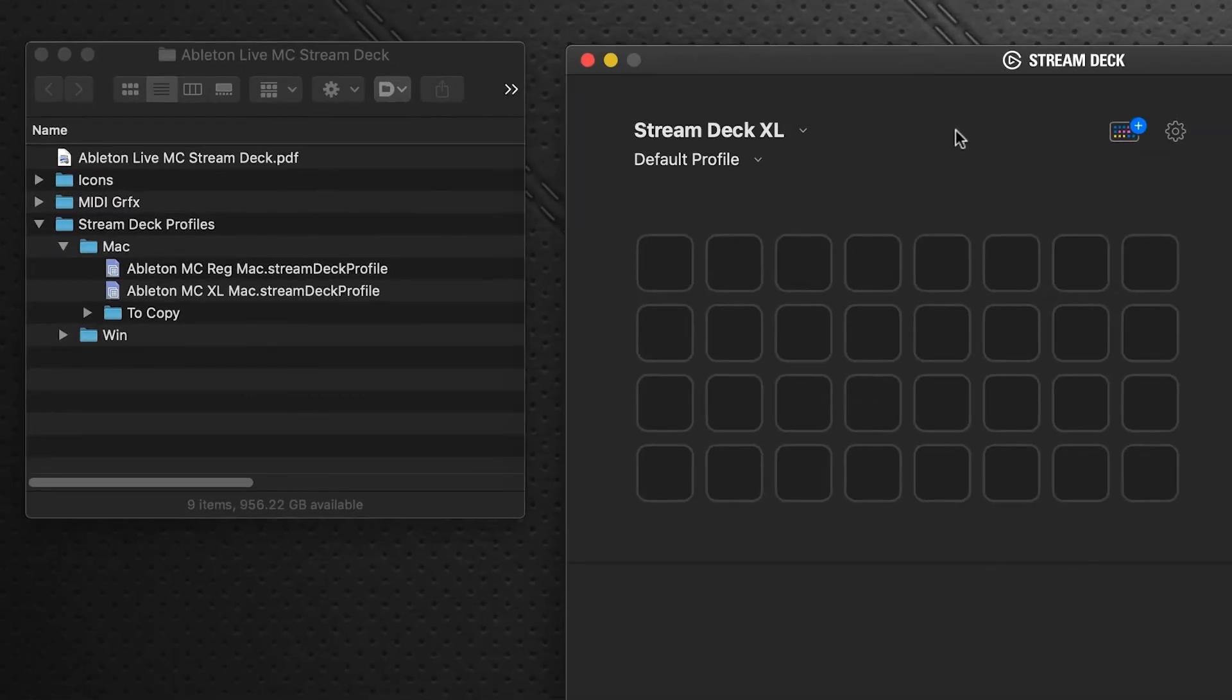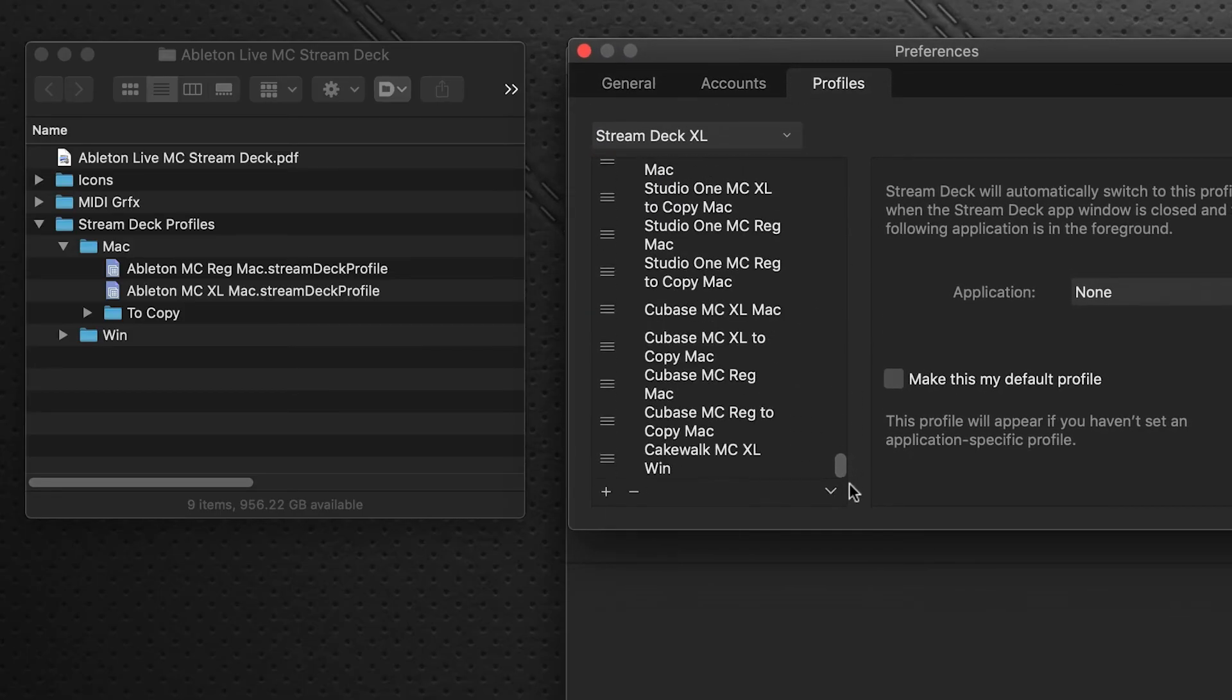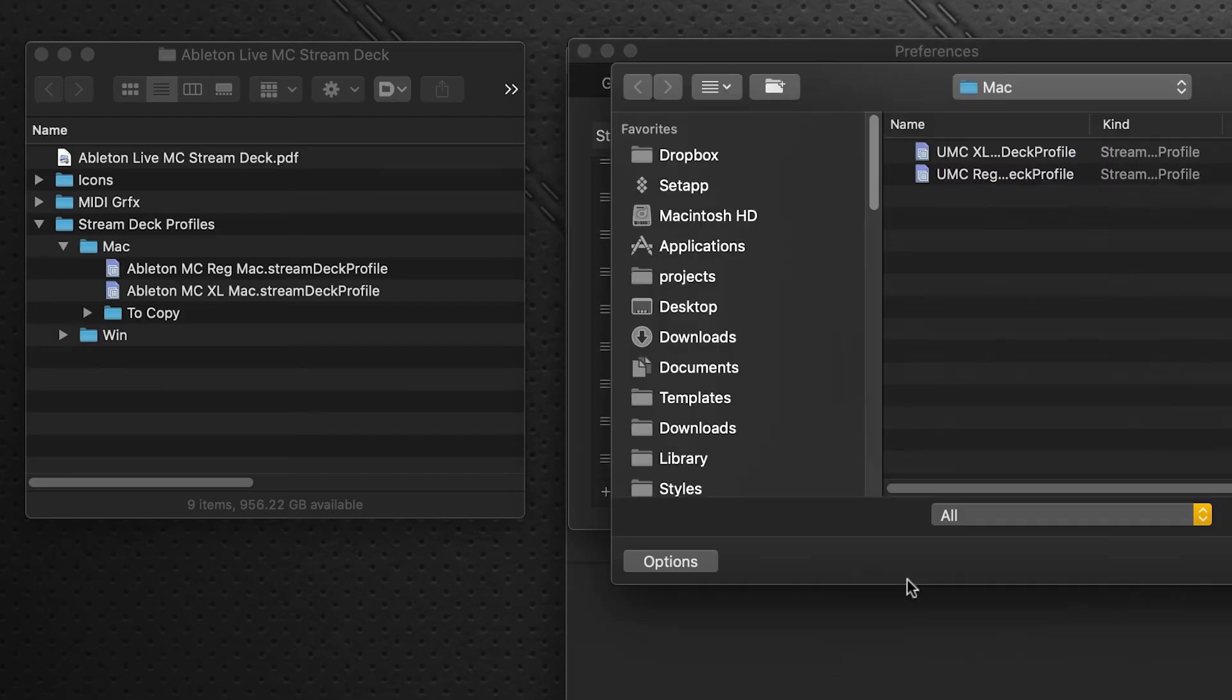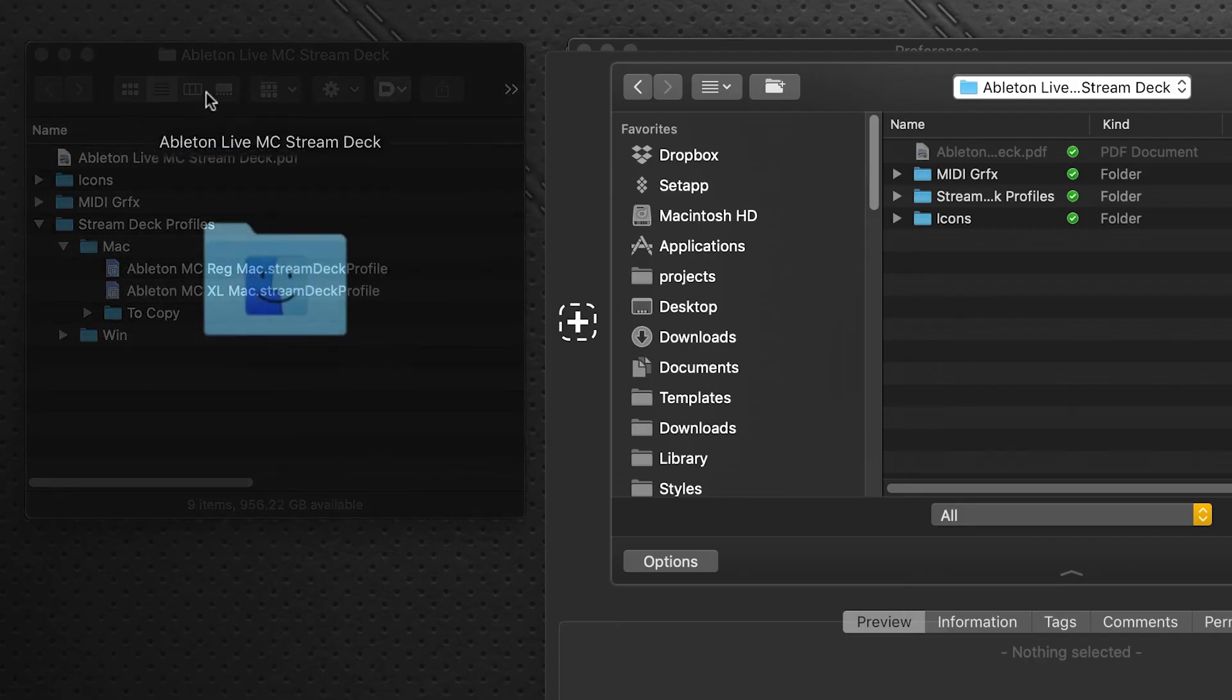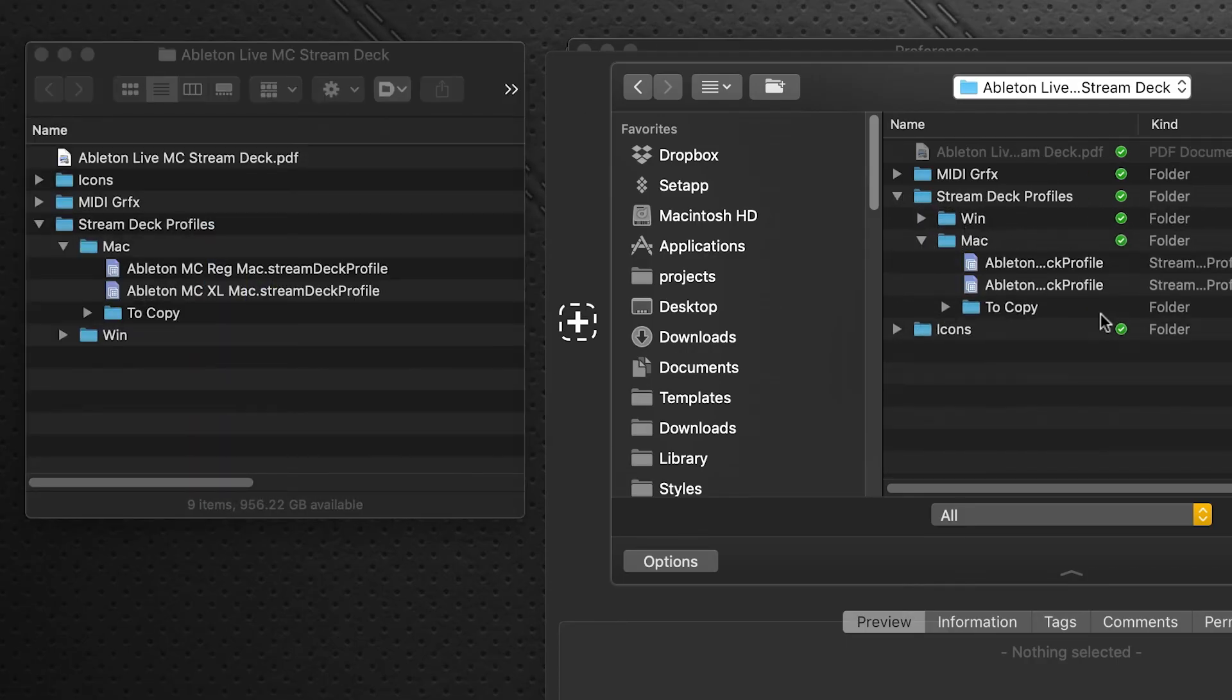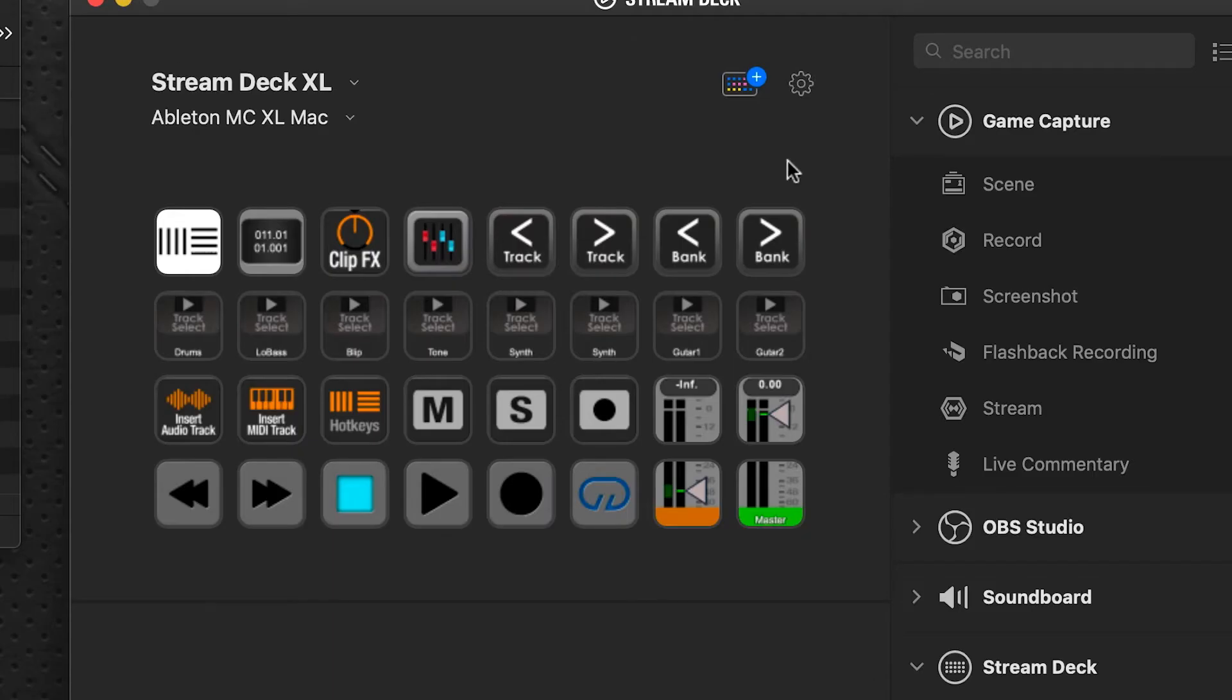Importing is very easy in Stream Deck. Just go to the gear menu, go to the bottom, import, and you'll navigate to your Ableton download folder, Stream Deck profiles, Mac. And whichever device you're on, I'm on the XL so I would import that one. I've already got it imported and this is what the main page looks like.